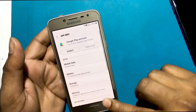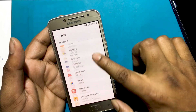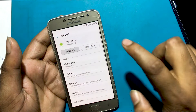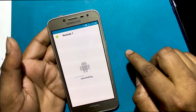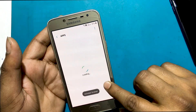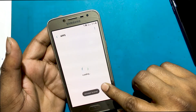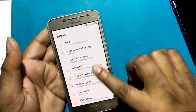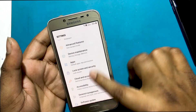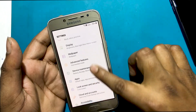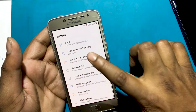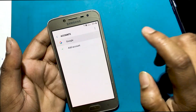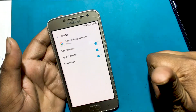Turn on Google Play Services. Now uninstall the Remote GSM Edge app. Check again to see if you have logged in to your Google account.